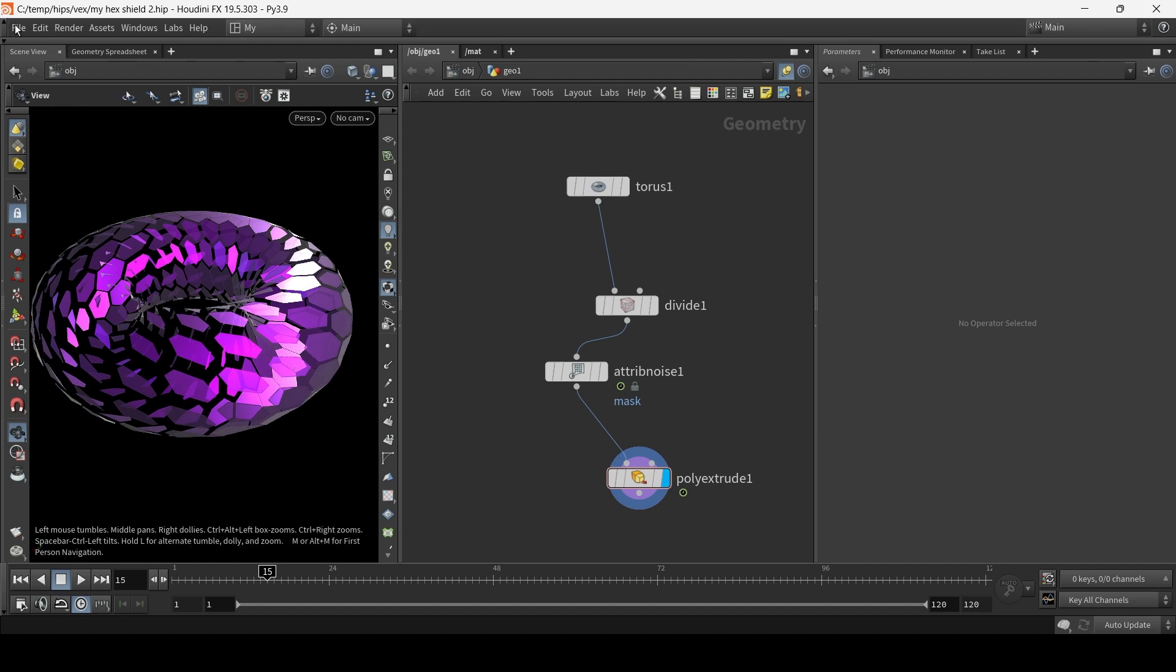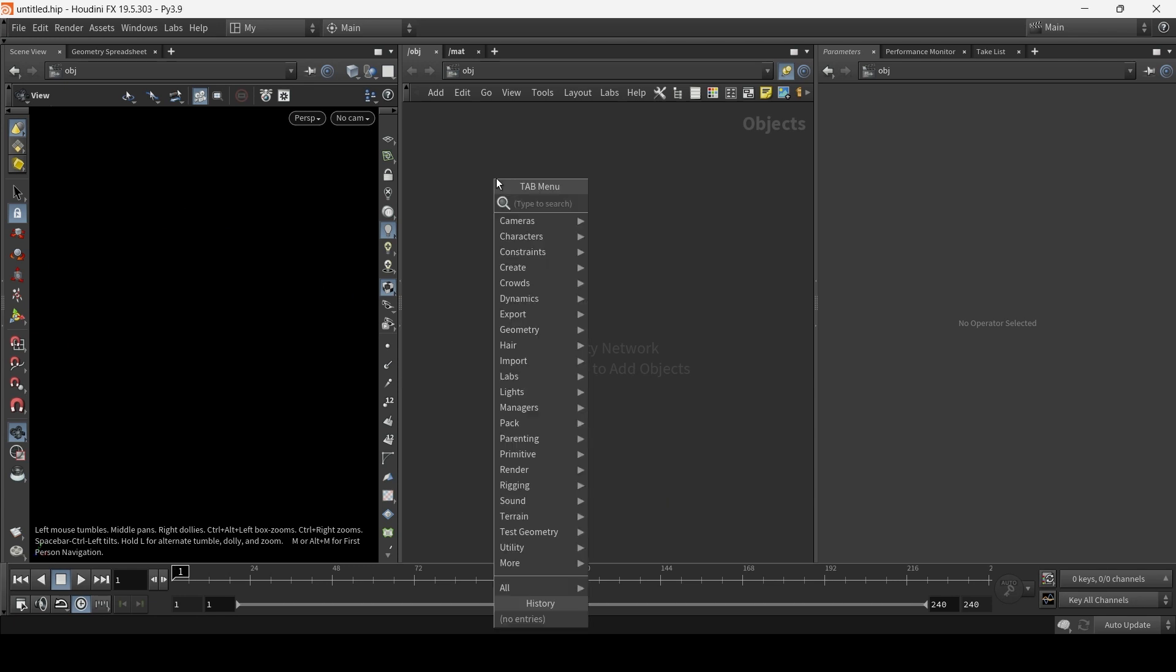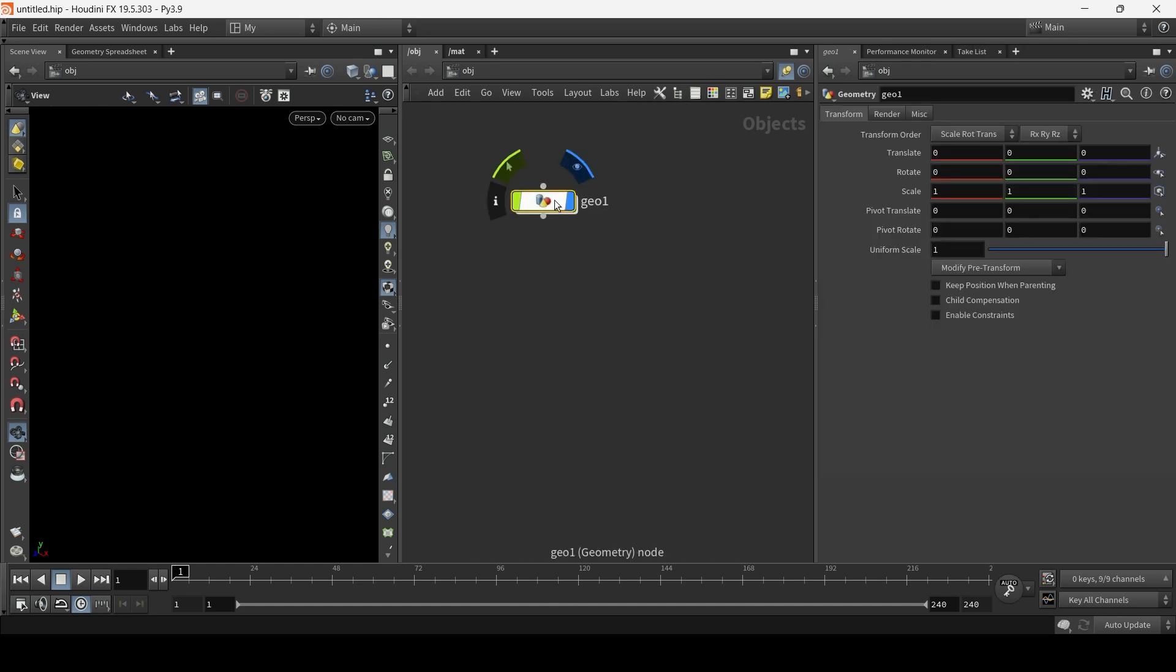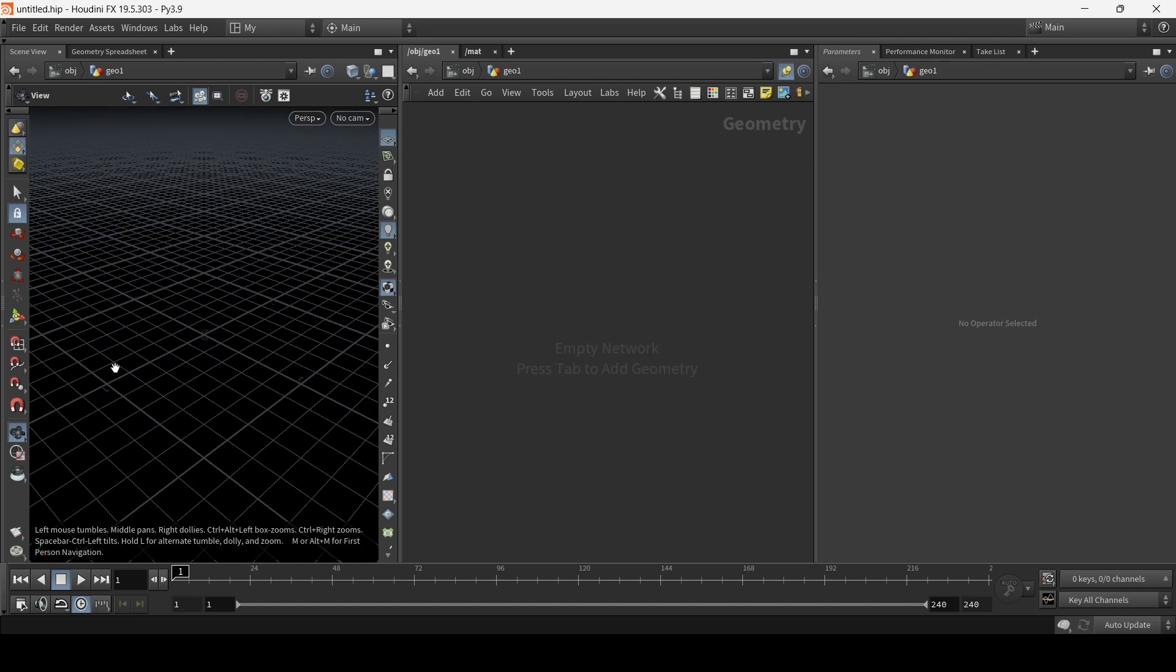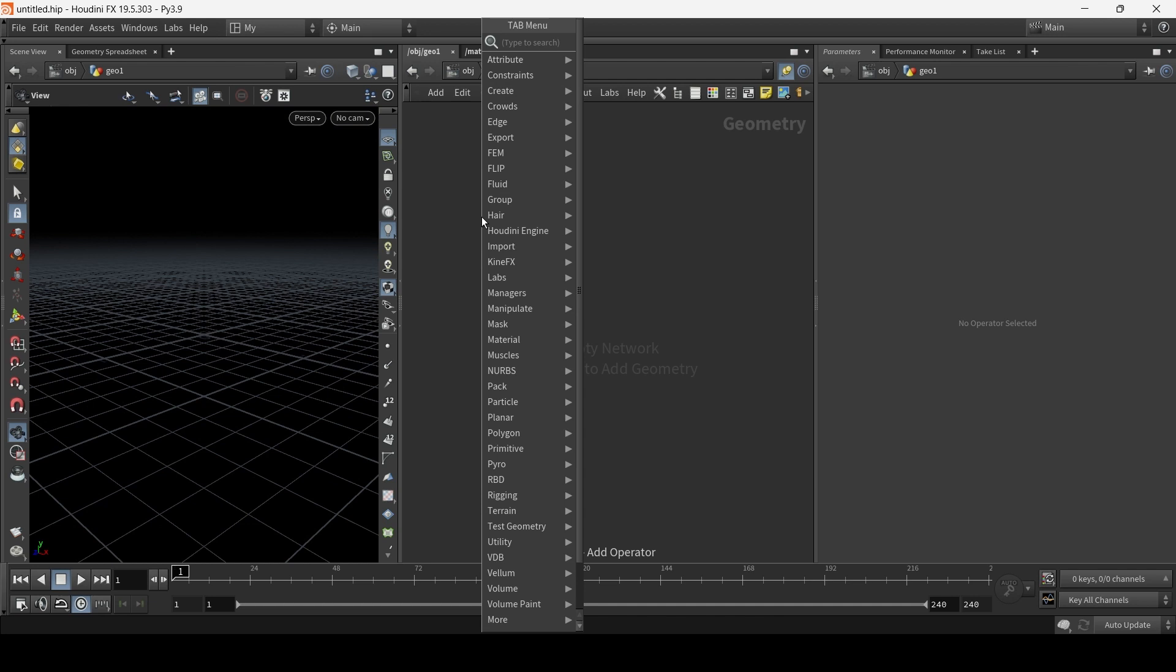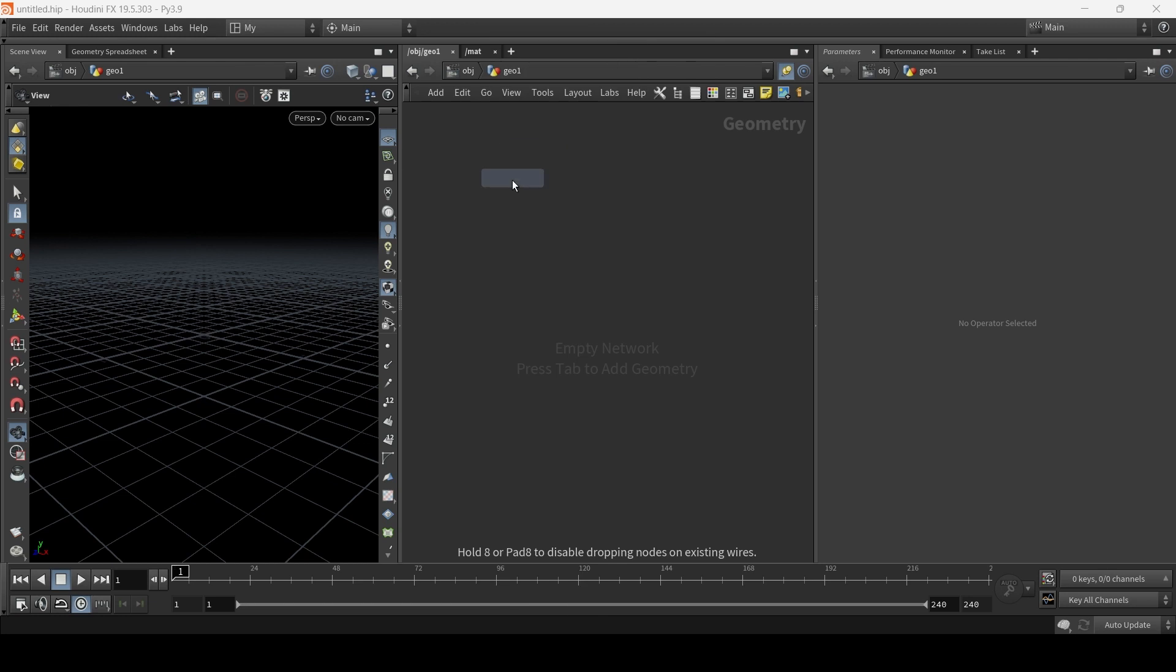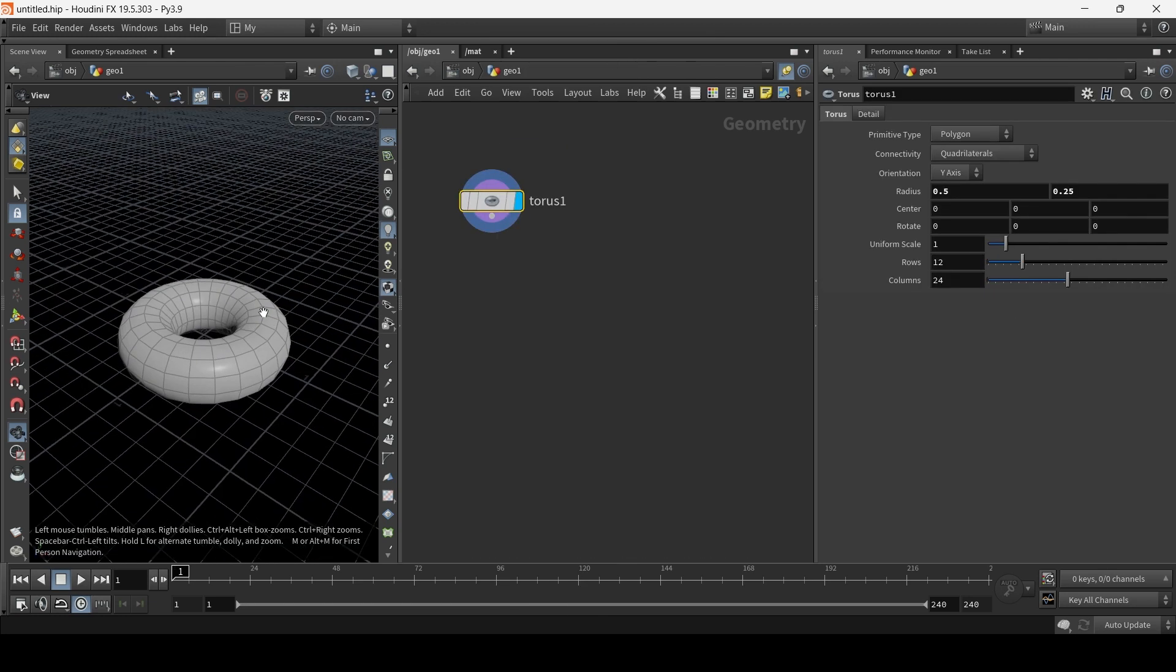Fresh scene. First, I'm going to right-click and type geo, or geometry. I'm going to double-click to go inside. Let me just activate my work plane. And let's choose a geometry. So hit tab. Everything's tab, by the way. T-O-R to find a torus. Click. Okay.